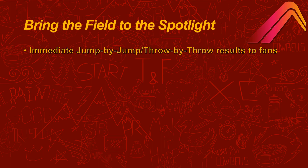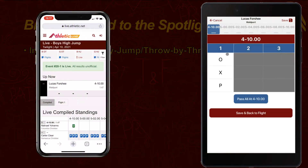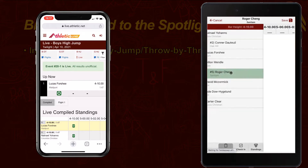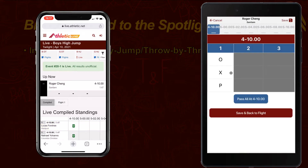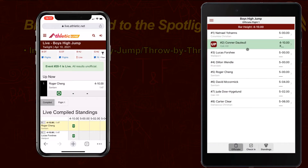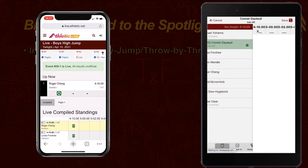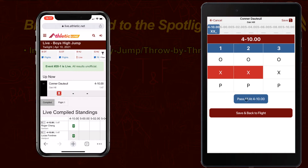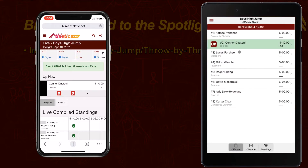Quickly and easily offer immediate jump-by-jump and throw-by-throw results to meet fans. No matter whether fans are in the stands or across the country, they can follow the action and the drama surrounding their favorite field athletes. Athletic Field allows your fans to enjoy field events with the same professional user experience they're used to for track events.